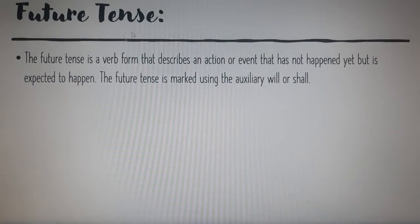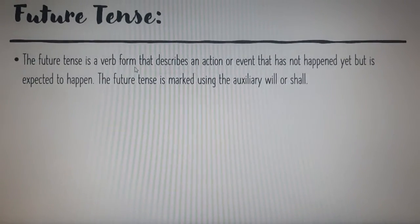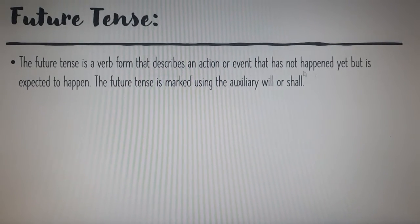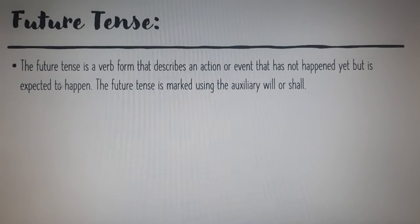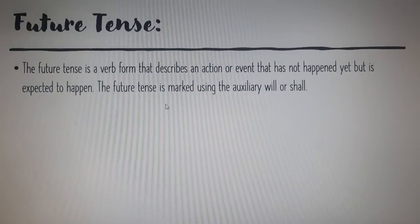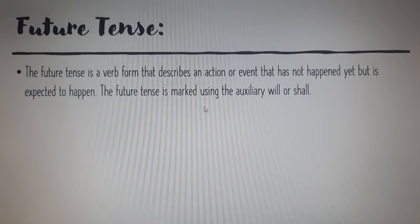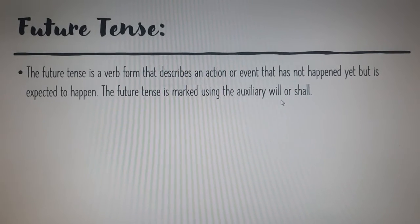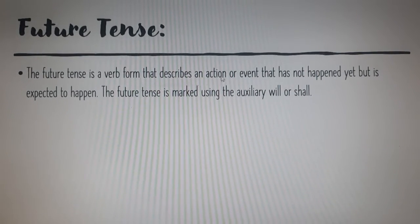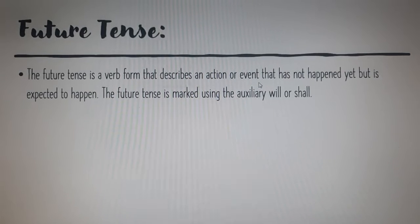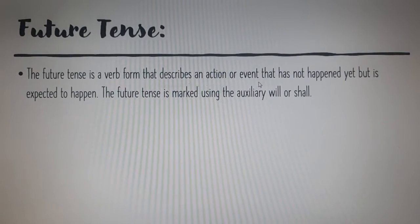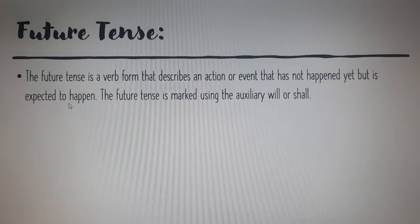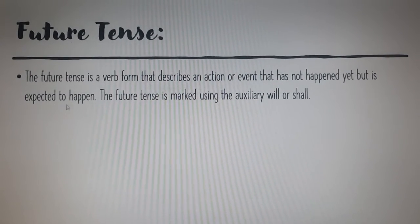Future tense. The future tense is a verb form that describes an action or event that has not happened yet but is expected to happen. The future tense is marked using the auxiliary 'will' or 'shall'. We talk about any action or event which has not happened yet but might happen or will happen in the future.